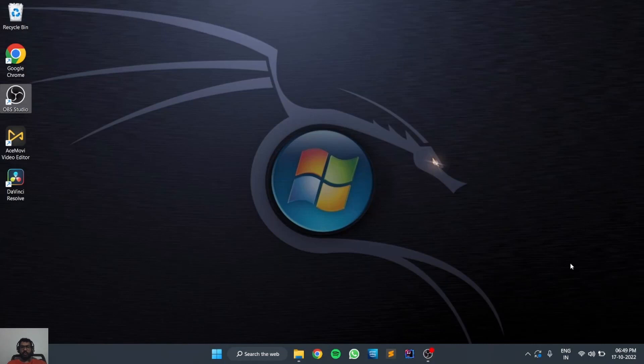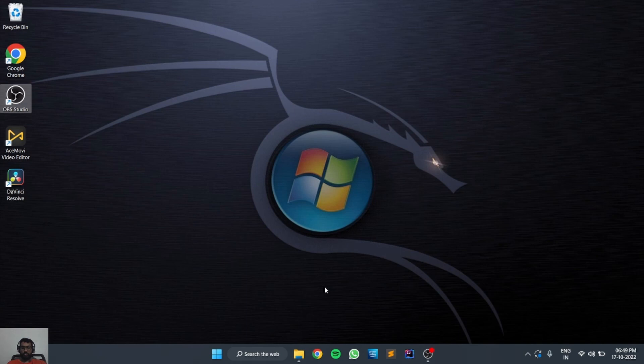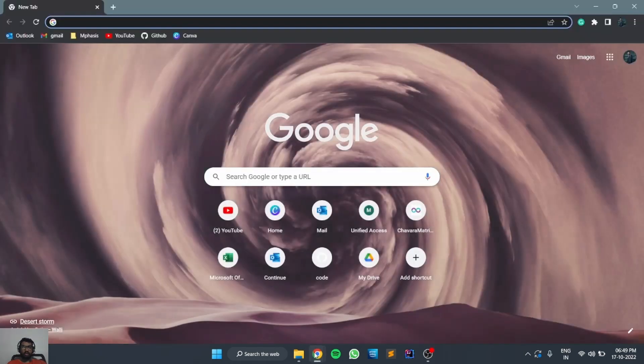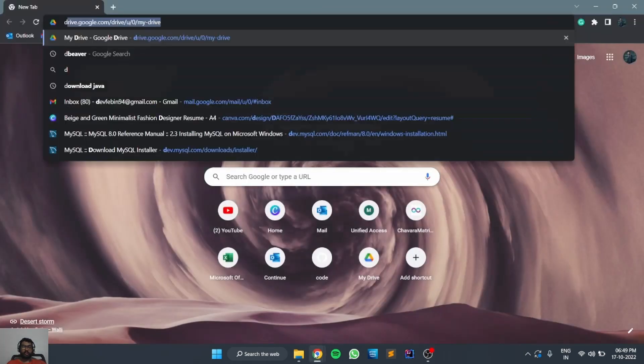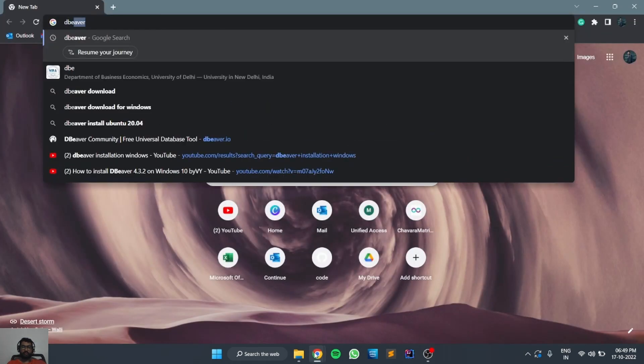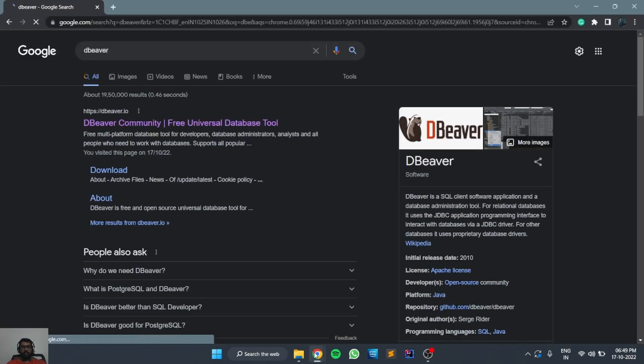Hi guys, welcome back to our YouTube channel. Today we are going to look at how to install DBeaver in your Windows. For that, we need to first open the browser and search for DBeaver.